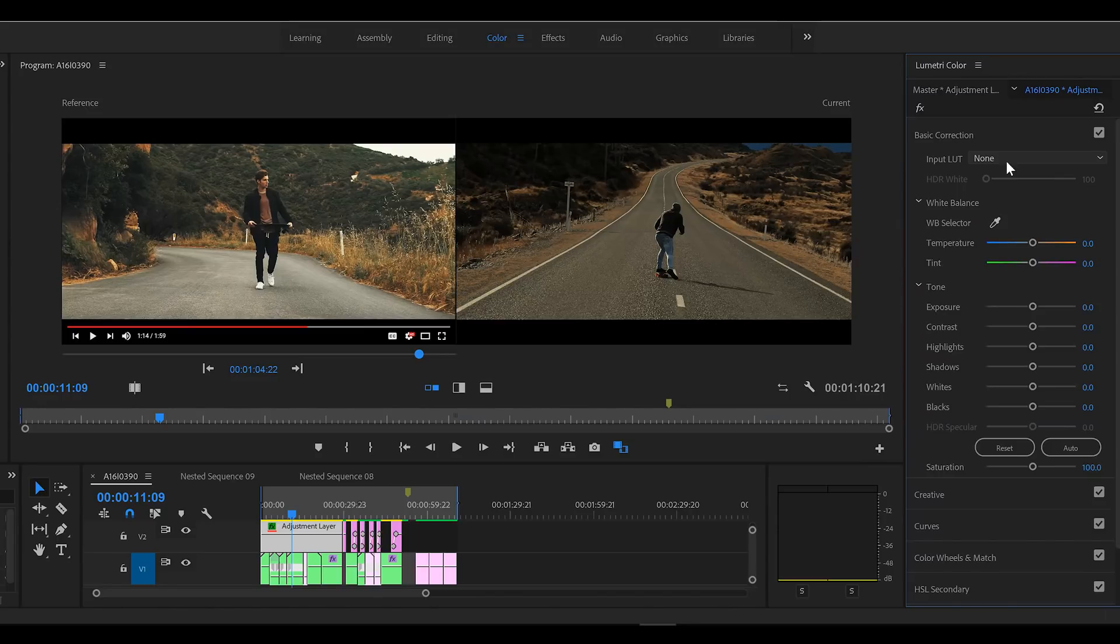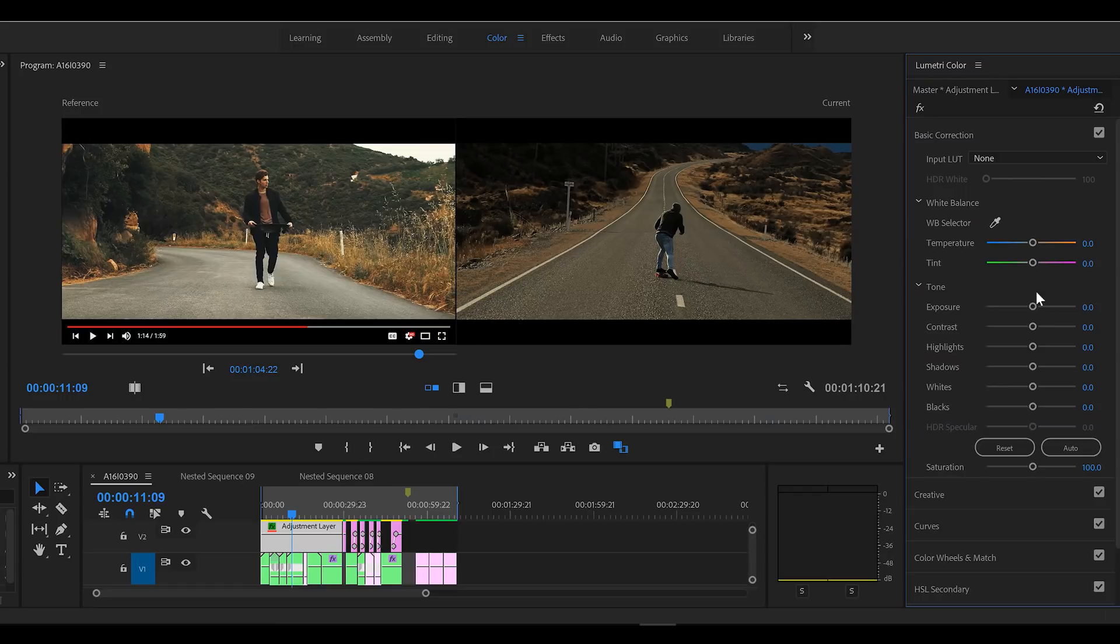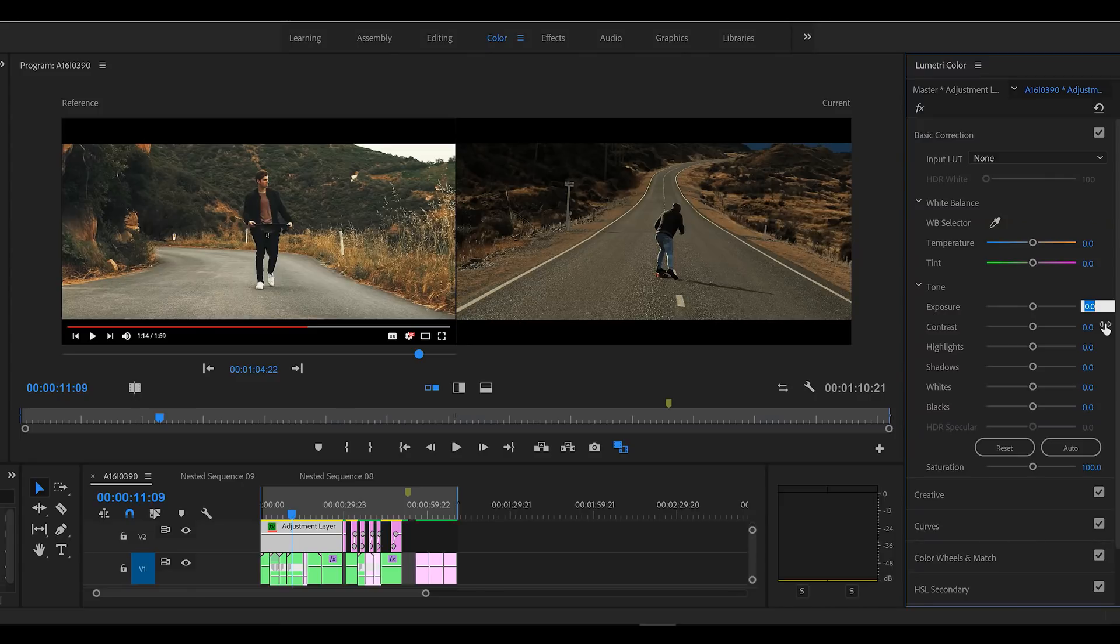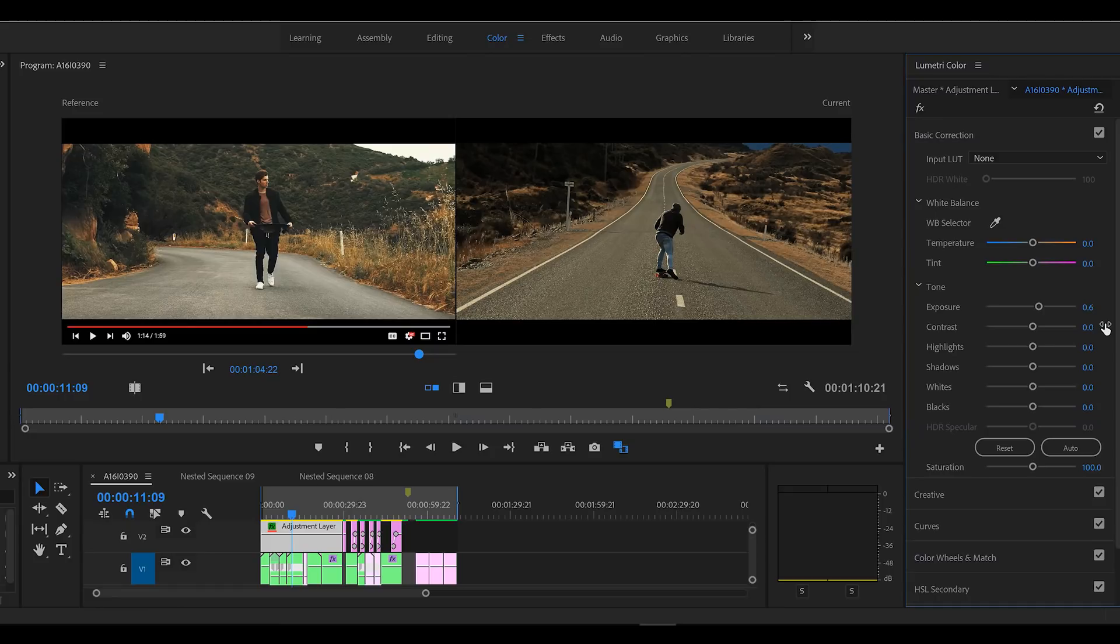I have gone through a lot of these settings so I am pretty familiar with what they are. I'll try to explain to you why I chose these. So we need to bring up the exposure a little, a little bit of contrast.